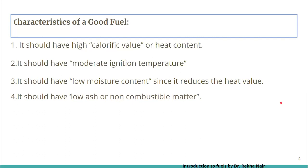A good fuel must have low ash or non-combustible matter. High percentage of ash is undesirable because it does not contribute to the calorific value. Ash, or non-combustible matter, causes reduction in the heat value, increases the cost of fuel, and also causes environmental problems. If in a furnace, the ash may restrict the passage of air and lower the rate of combustion.